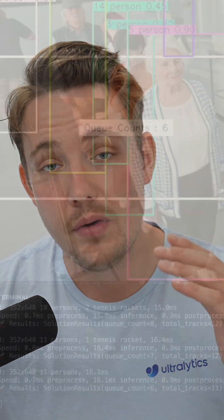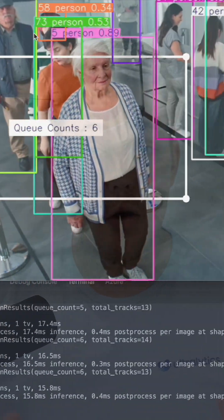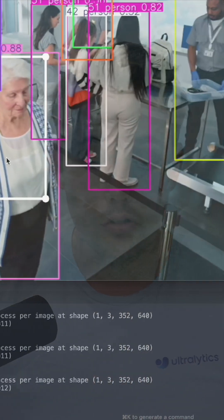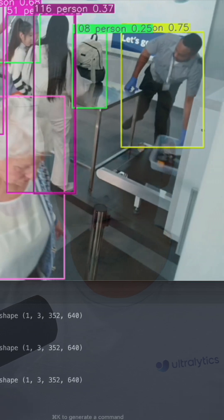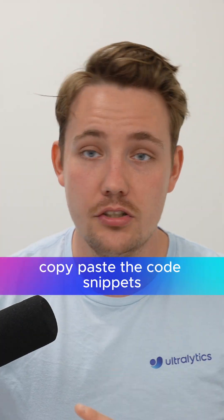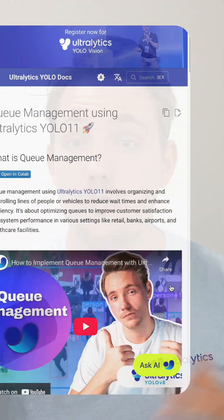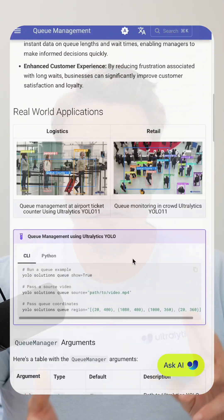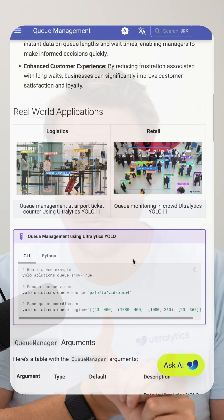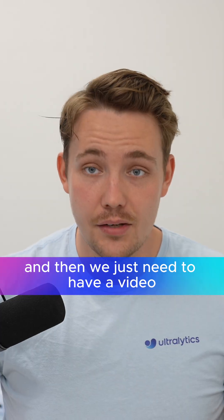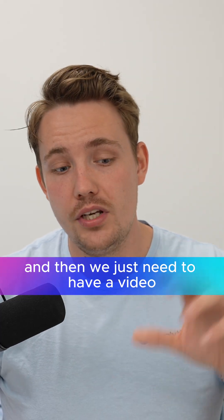In just a few minutes, you can have a queue management system up and running with the UltraLytics solutions. All we have to do is go to the documentation, copy paste the code snippets. We have 20 lines of code. We need to define our model that we want to use, our queue region, and then we just need to have a video.